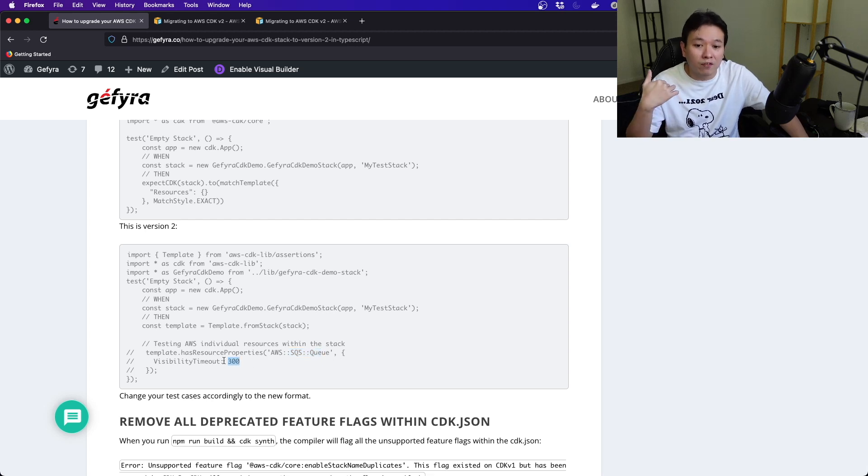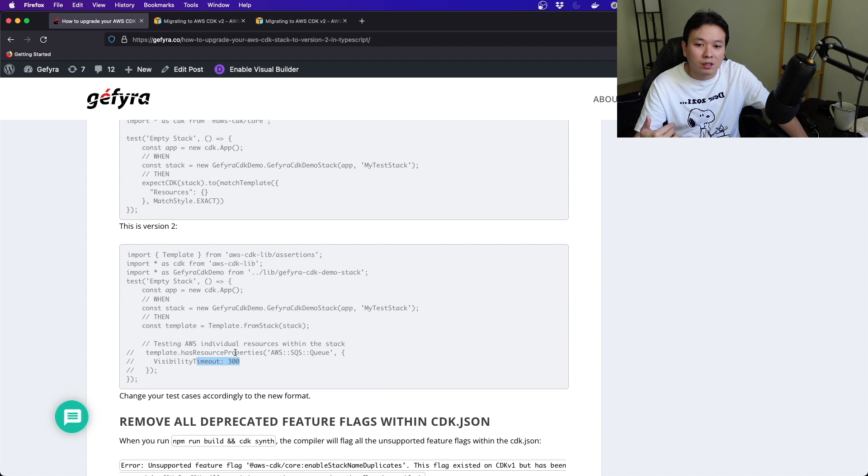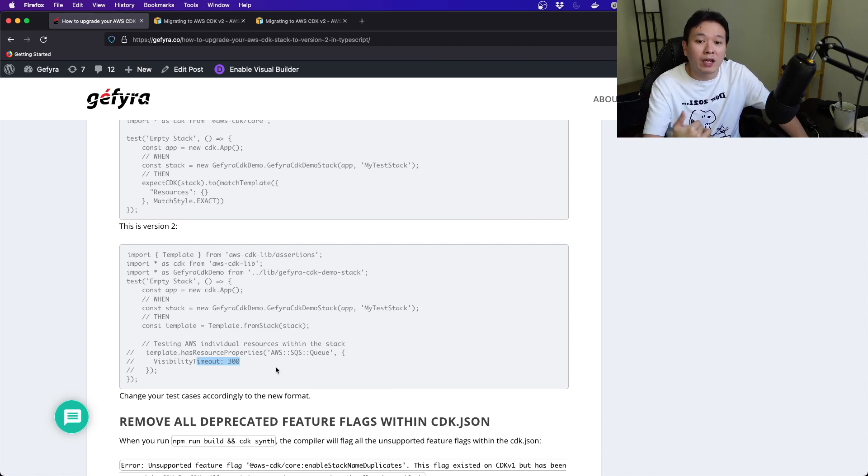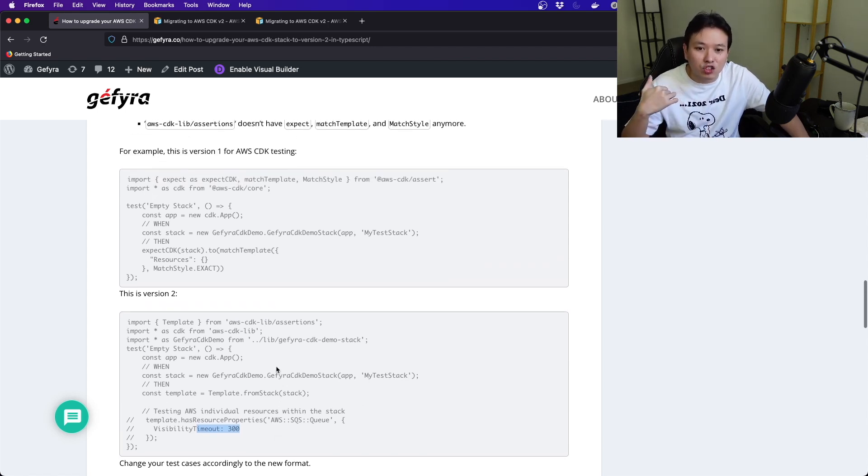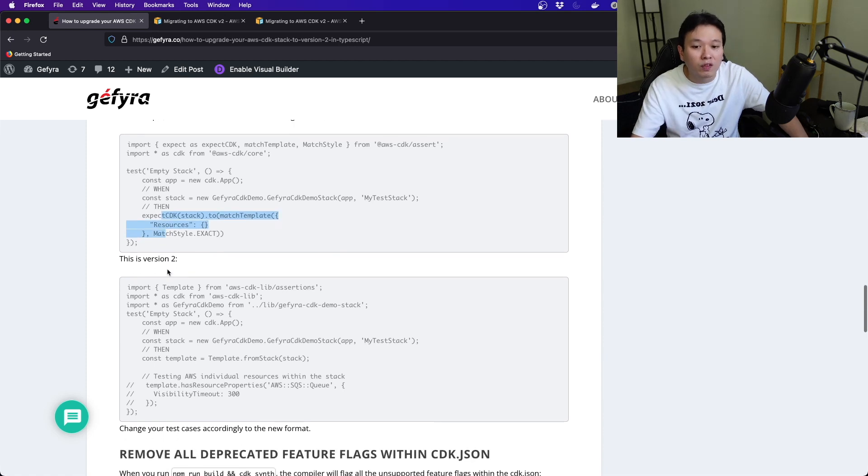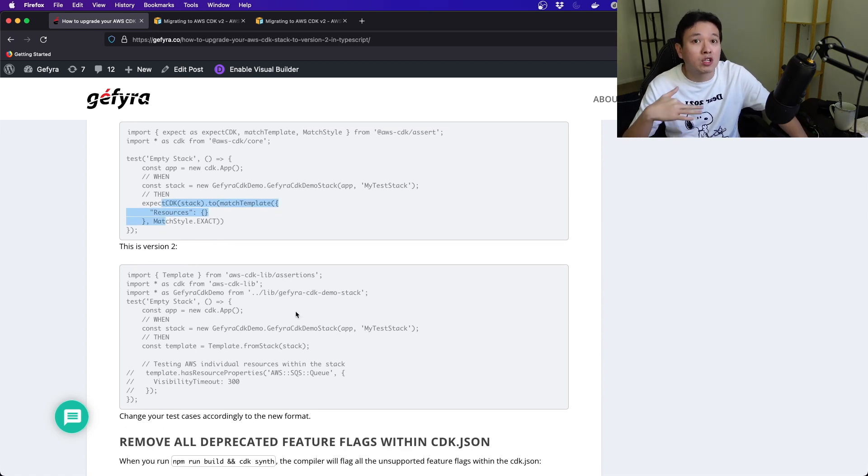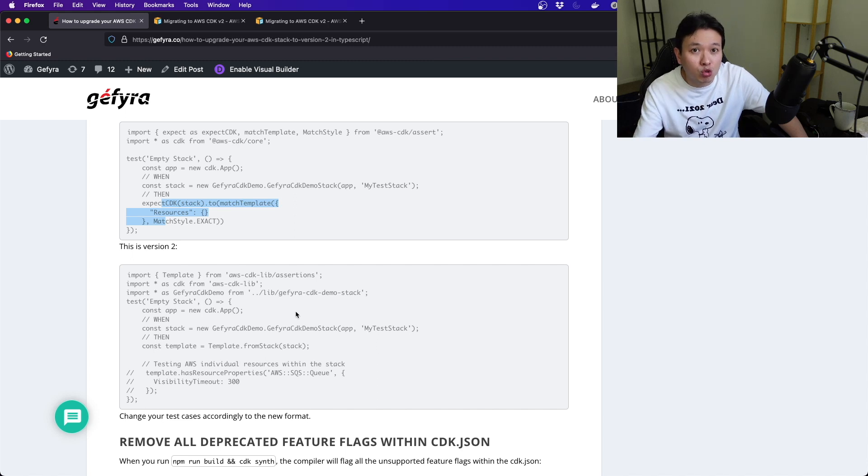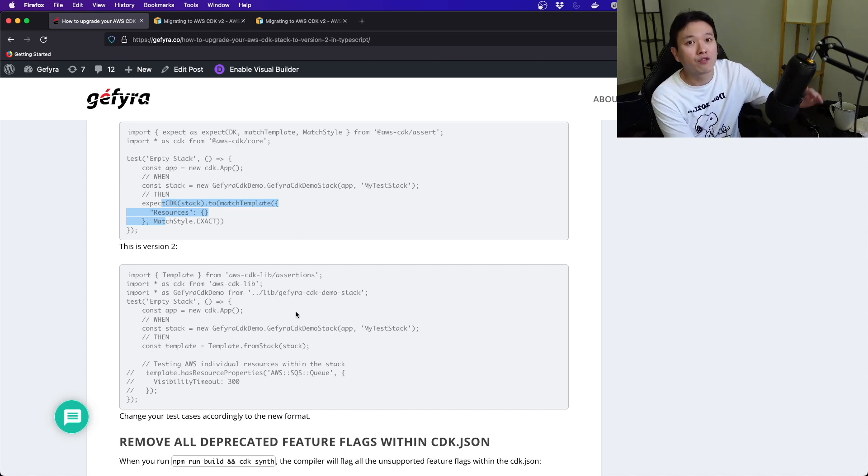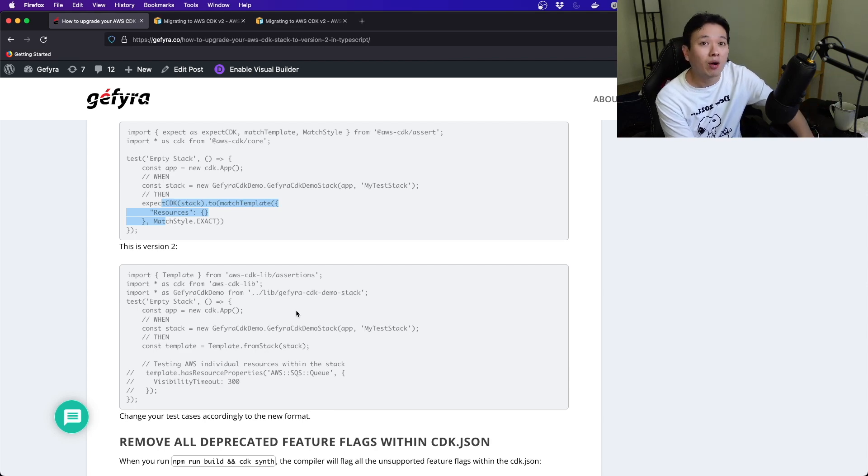From this template, you have some methods that you can test for configurations. For example, does it have this SQS queue? Does it have a visibility timeout? So you can actually create test cases based on a very simplified manner of testing instead of just matching the templates. Version 2 is going to be a little bit more intuitive and useful moving forward.